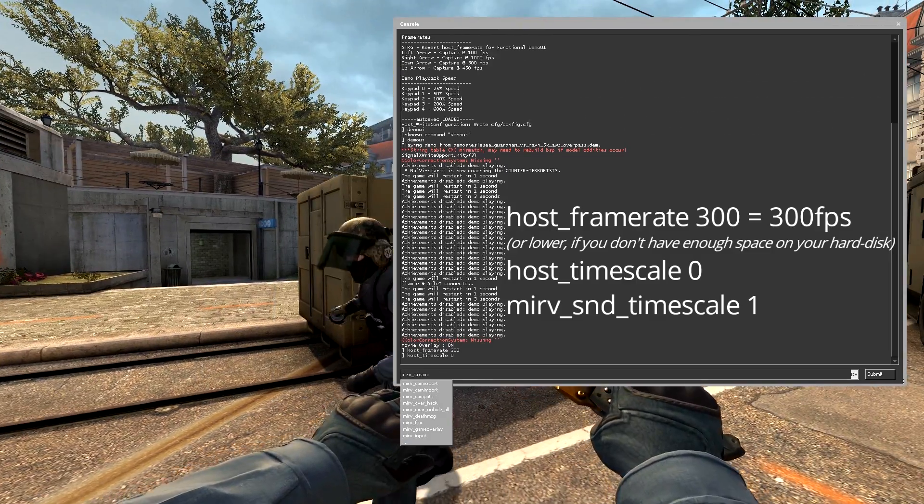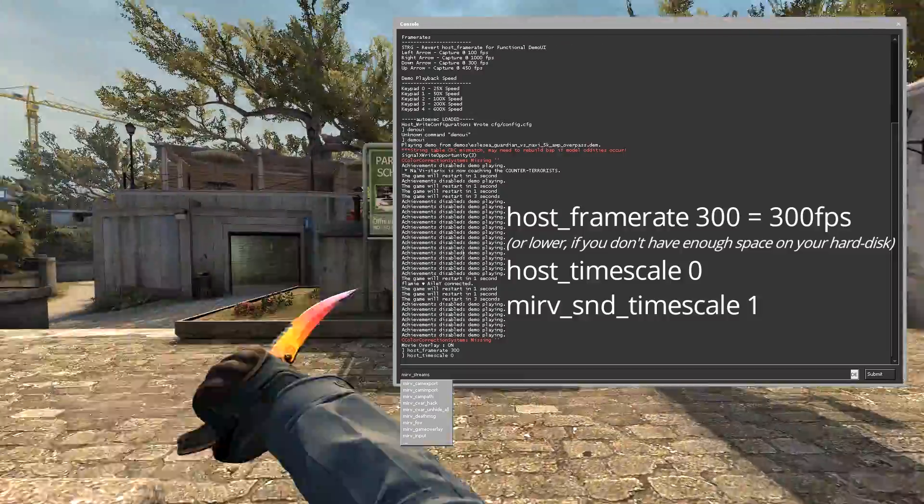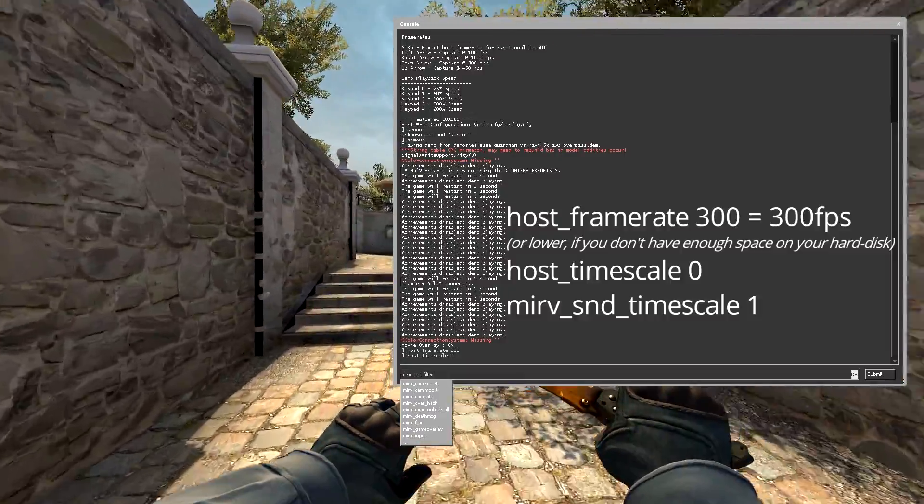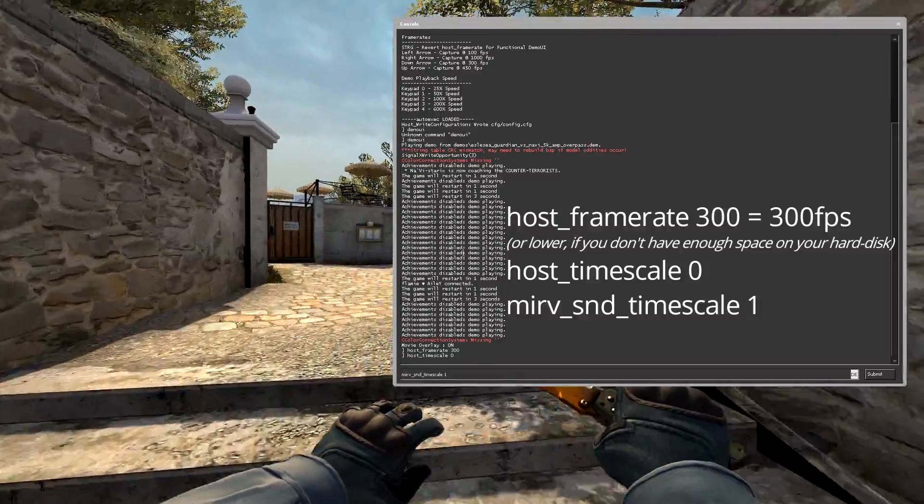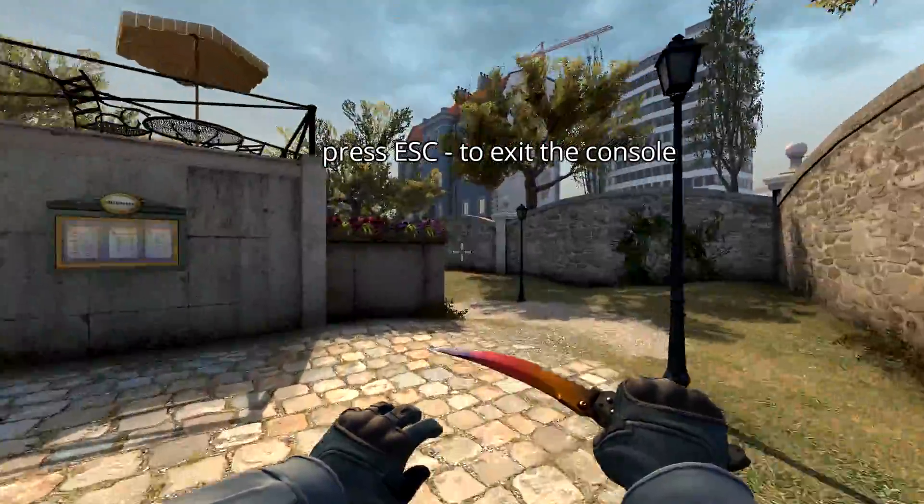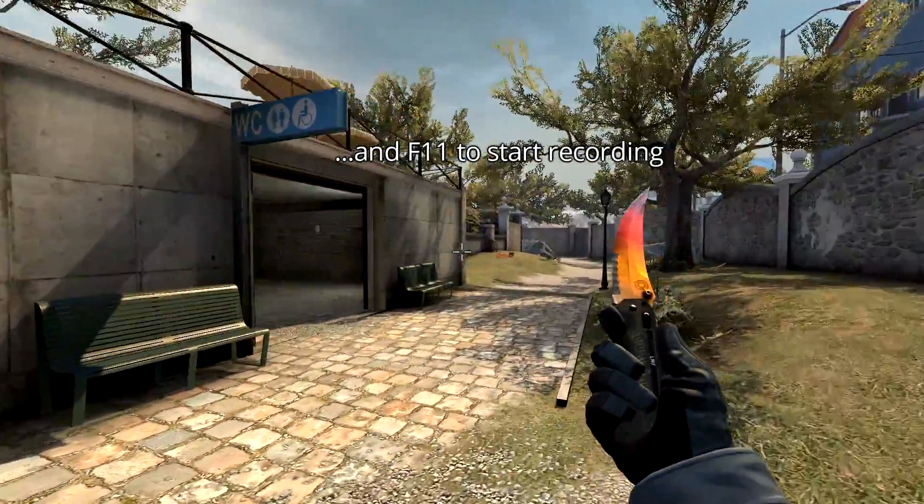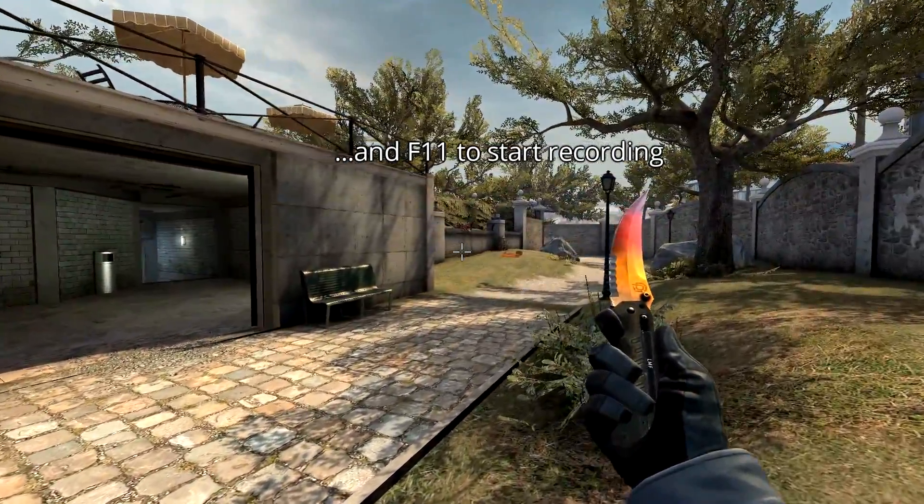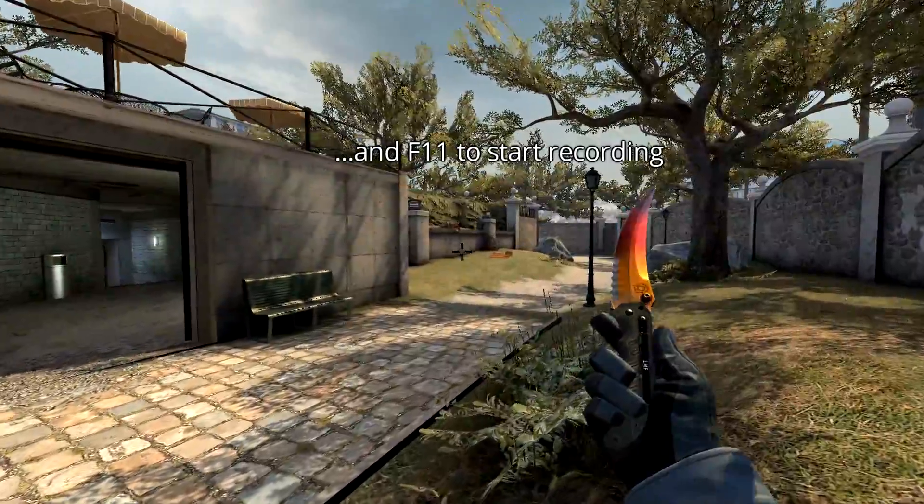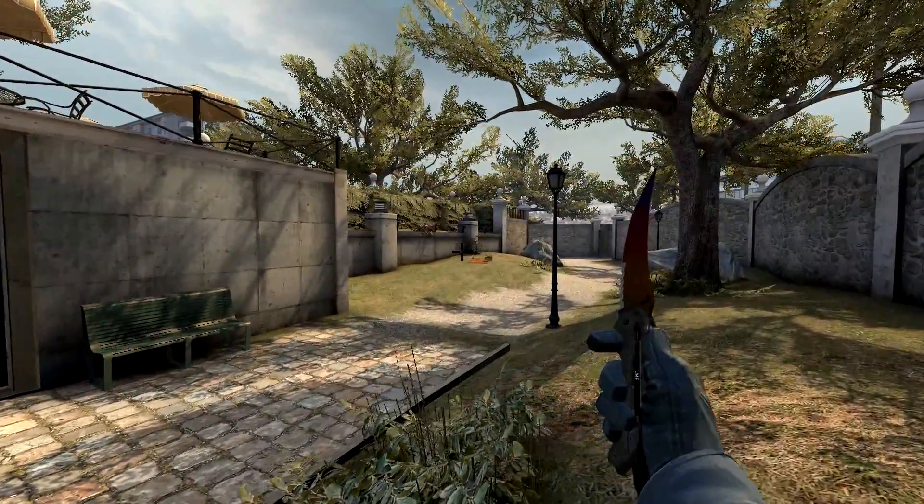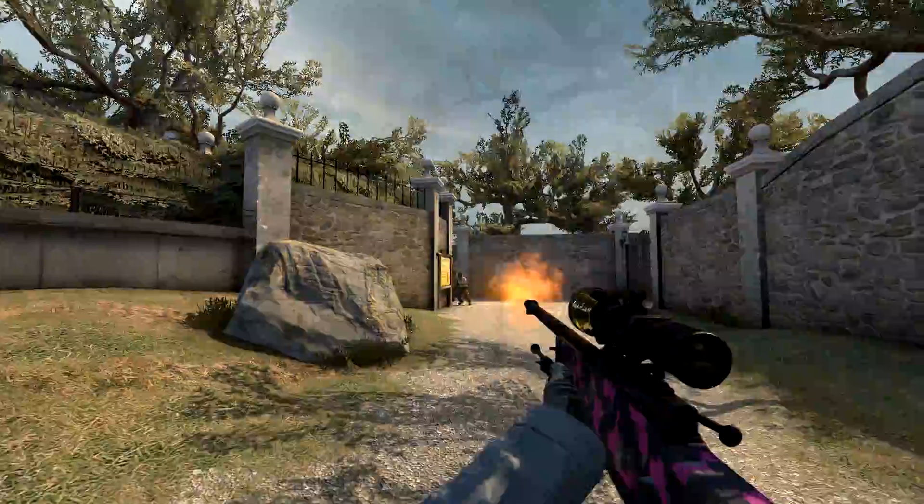And as you can hear after typing in host timescale zero, it disables the sound of the game, so that's why you need the other command to enable it again. To finally start recording, exit the console with escape and press F11.